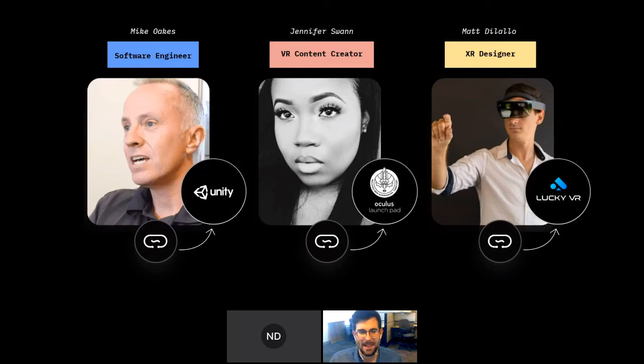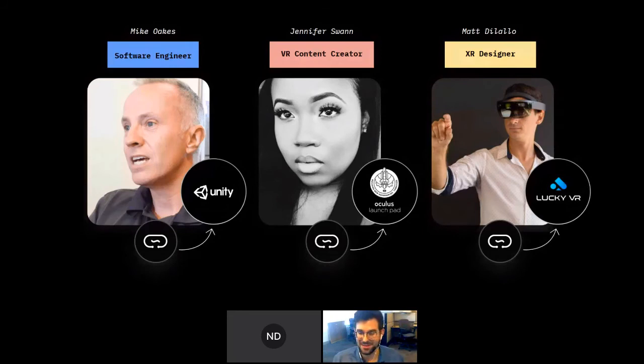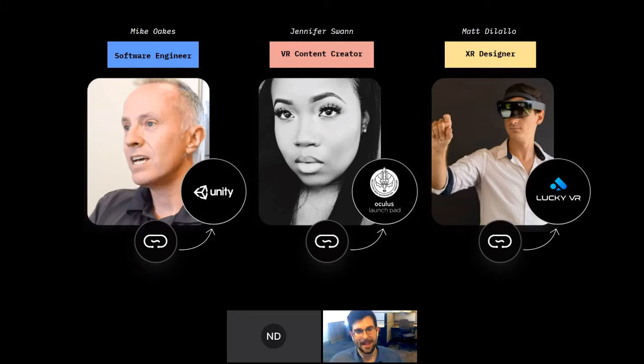Whether your interest is personal, bringing this back to work, or upskilling for a career change — we'd love to have you. Mike Oaks took our course and recently landed a job with Unity in Calgary. Another alumna from July has been accepted to Unity in New York starting in January. Jennifer Swan took our course, created a project with our instructors, was accepted into Oculus' Launchpad program, and received a $30,000 grant to continue her work.